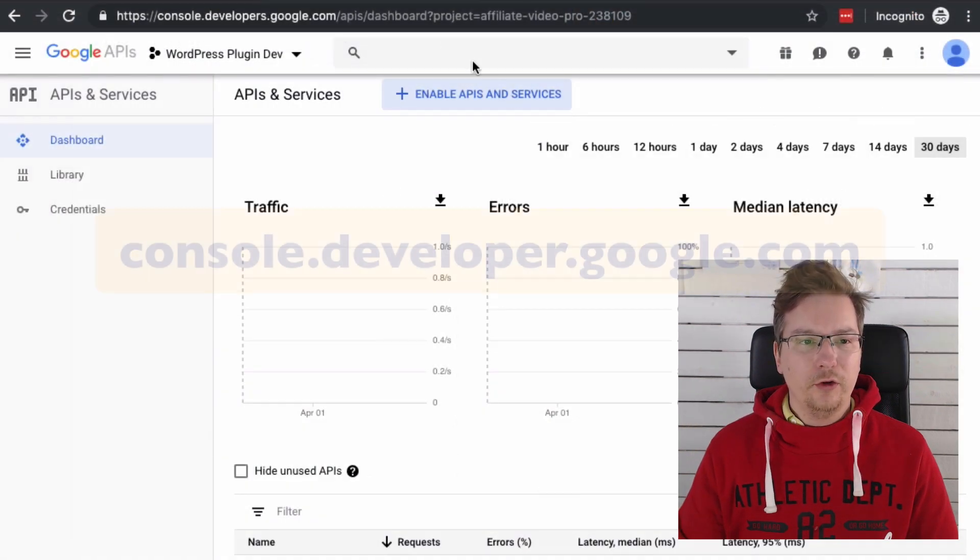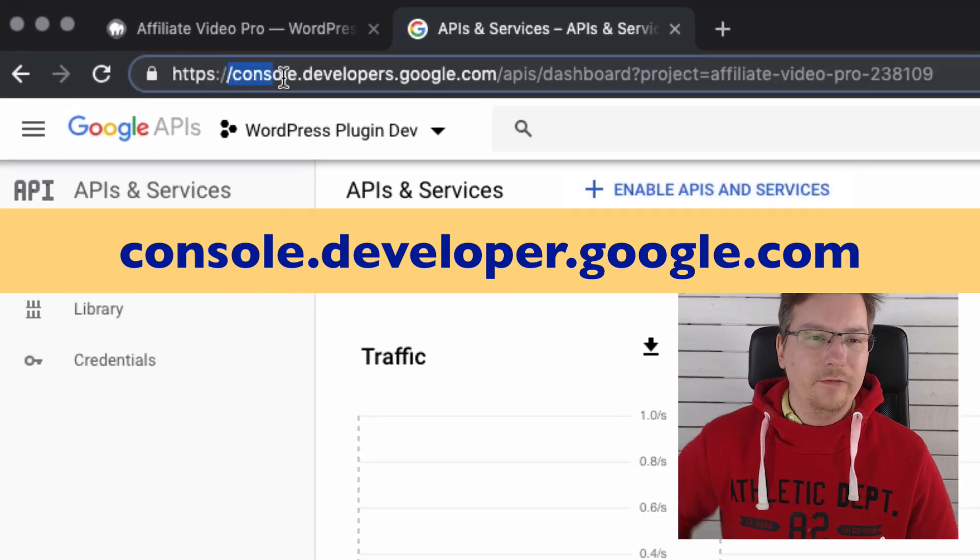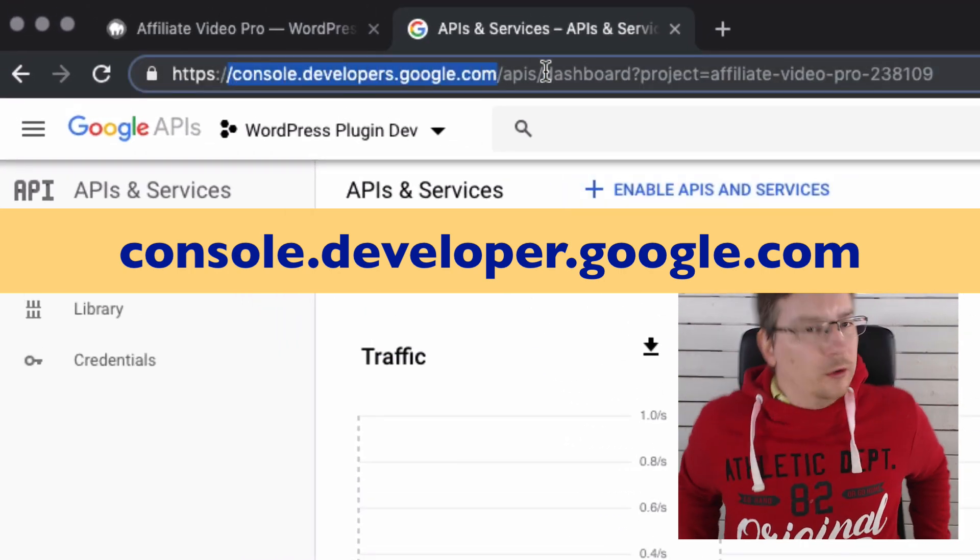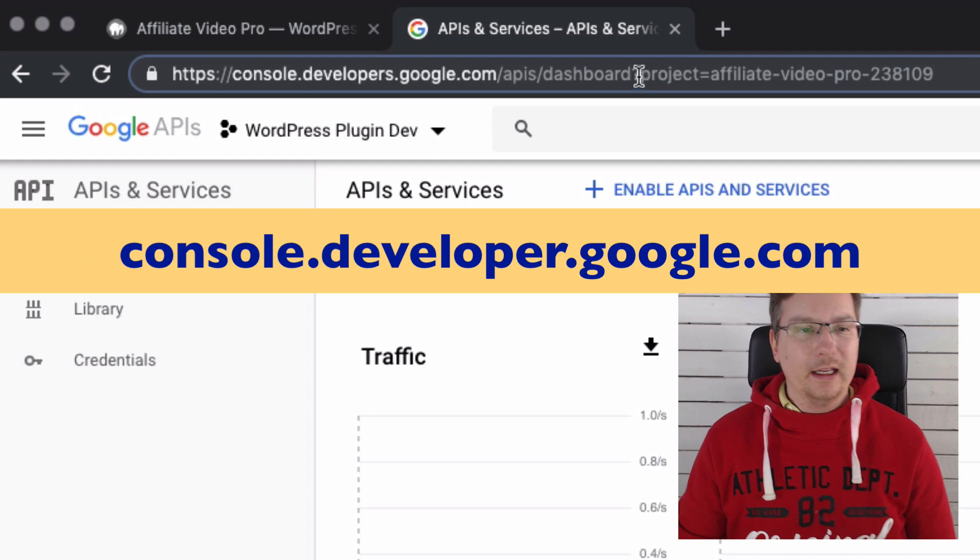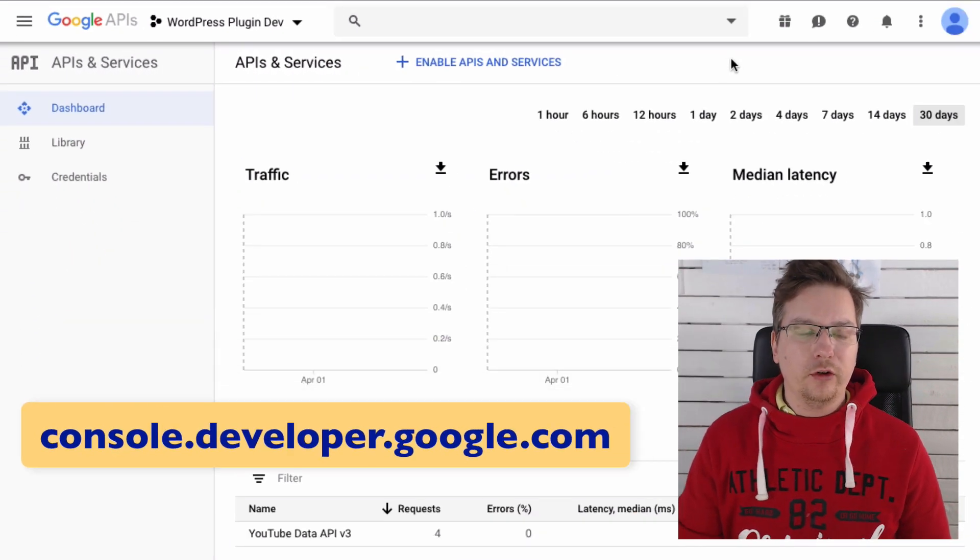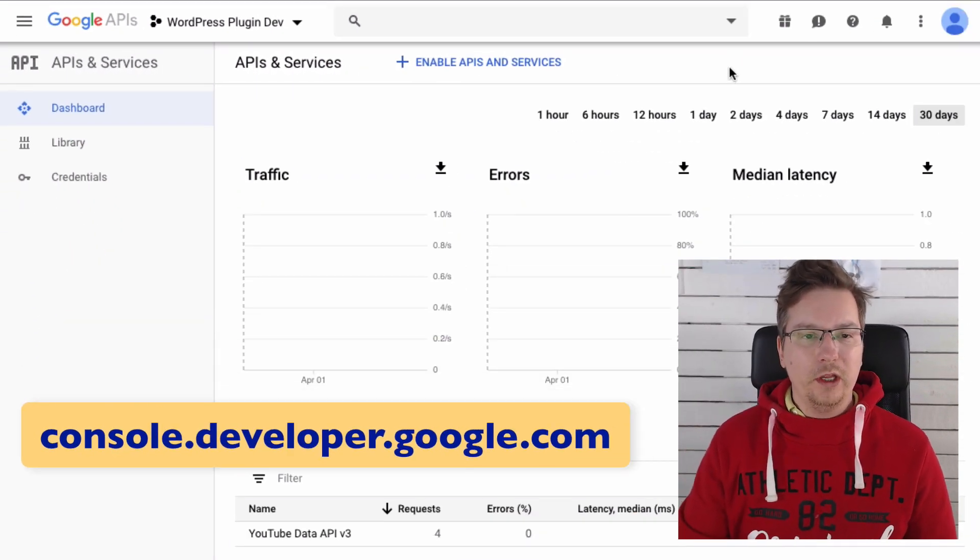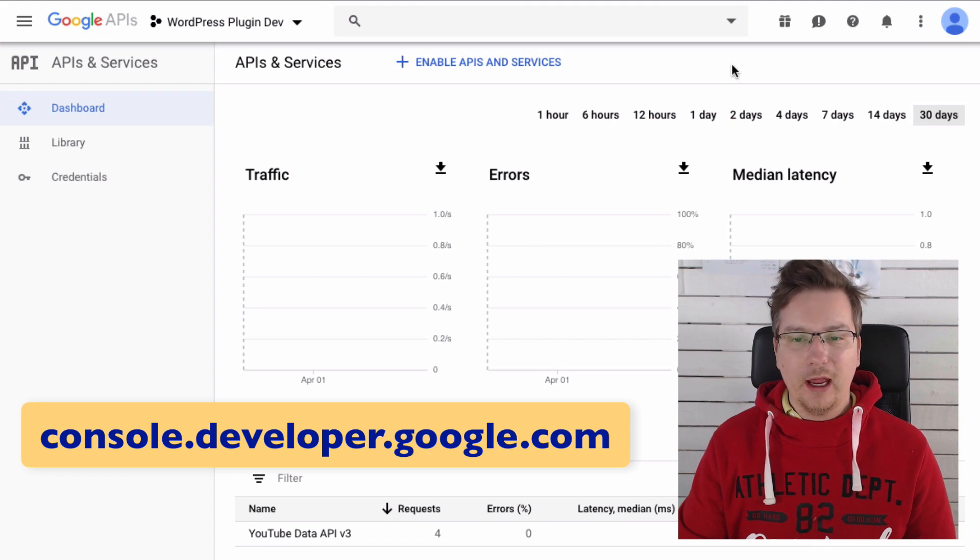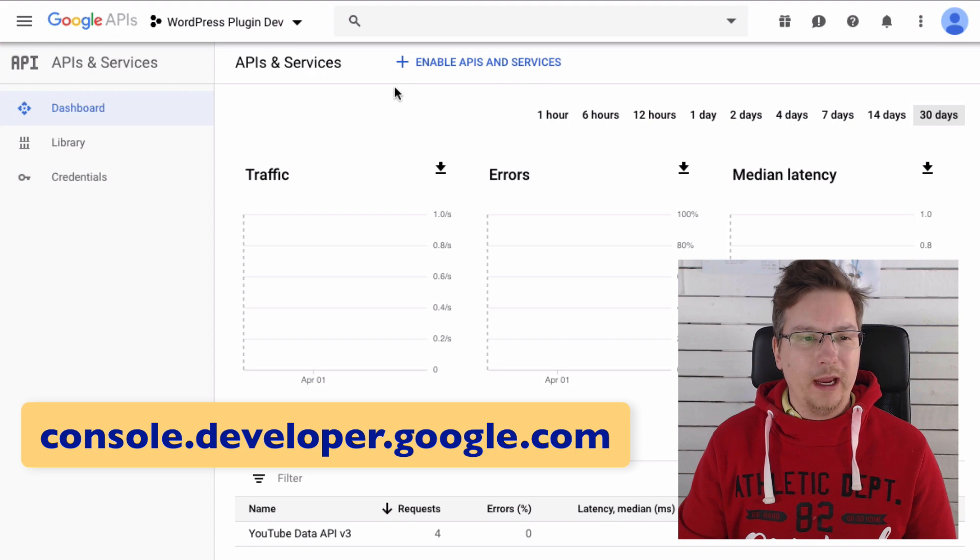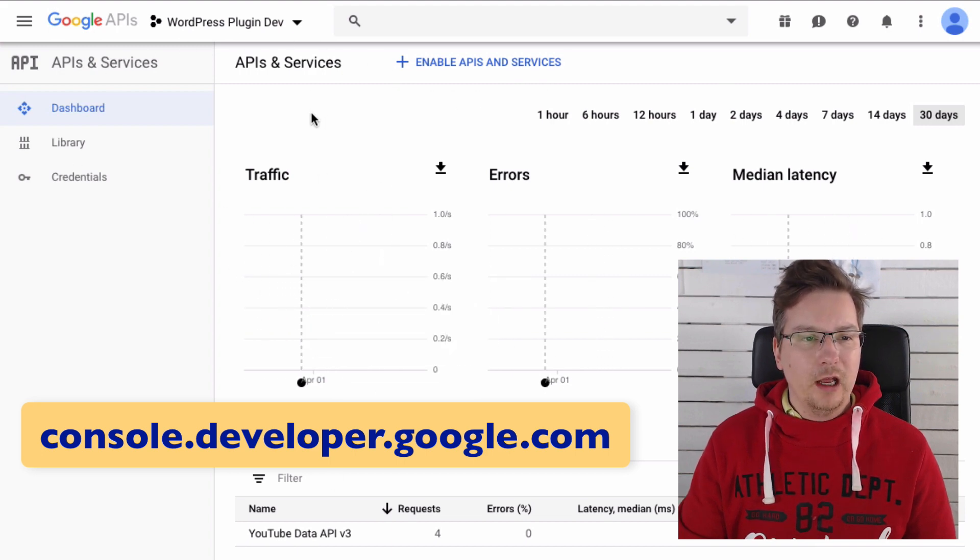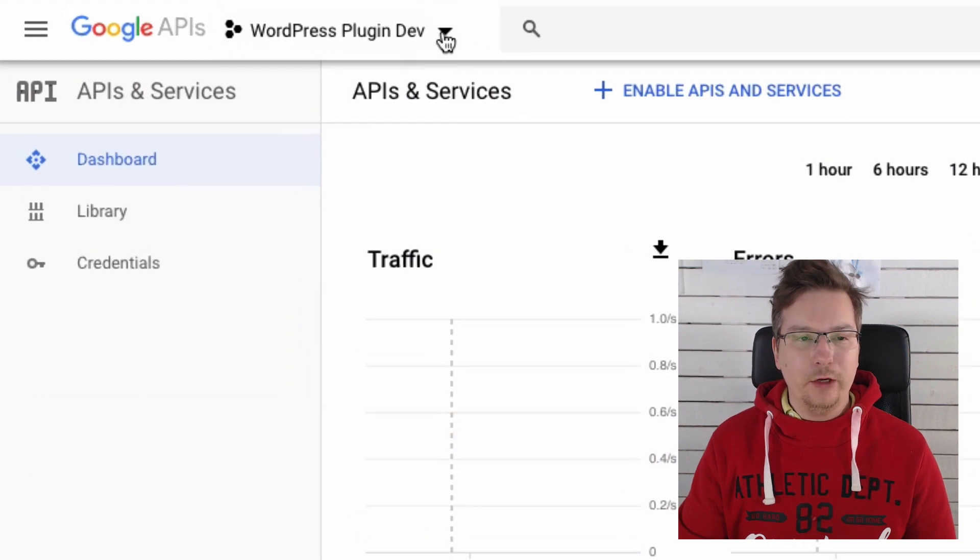We're going to go to console.developers.google.com. You can get to this page and basically you'll just log in with your Google account. You can create one if you don't have one. Once you're on this page, it'll look very similar to this. On the top left menu here, you've got your different projects.